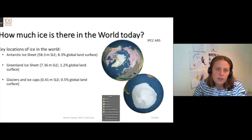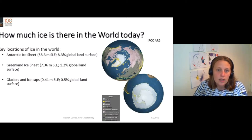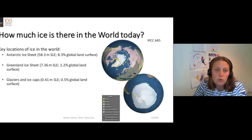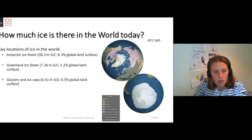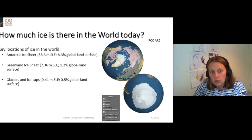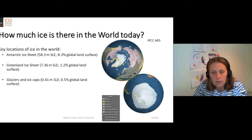Let's first think about how much ice there is in the world. We live in an ice age. We live in a world with two big ice sheets: the Antarctic ice sheet in the southern hemisphere and the Greenland ice sheet in the northern hemisphere.